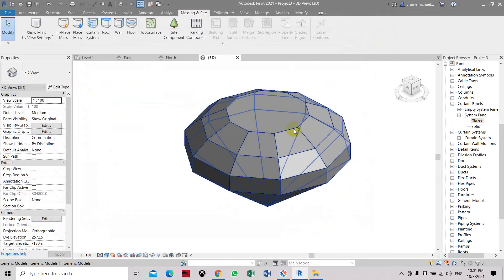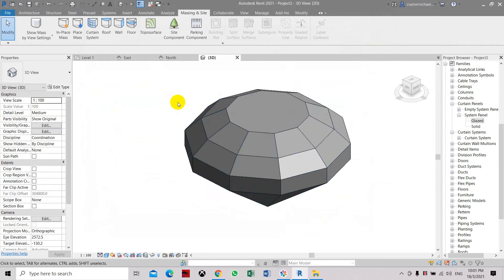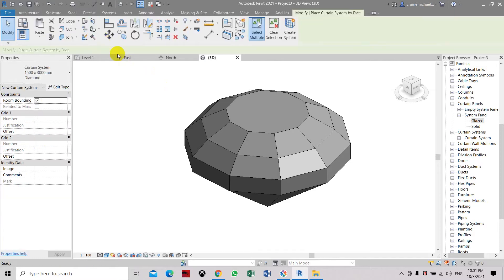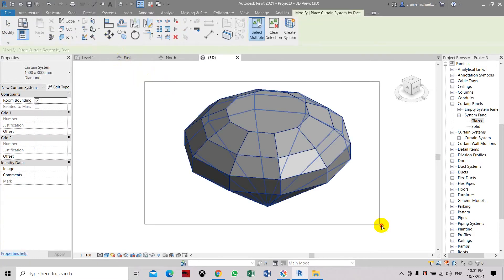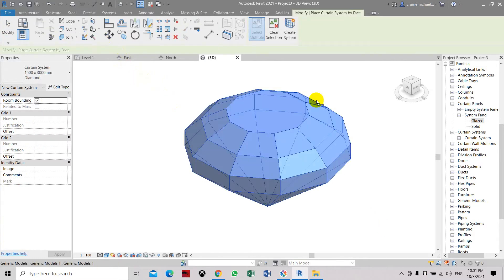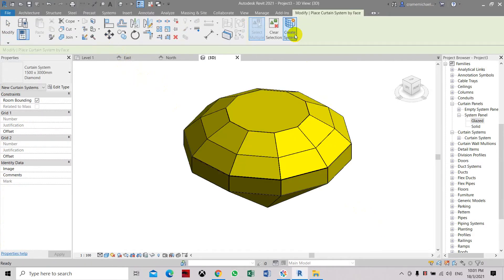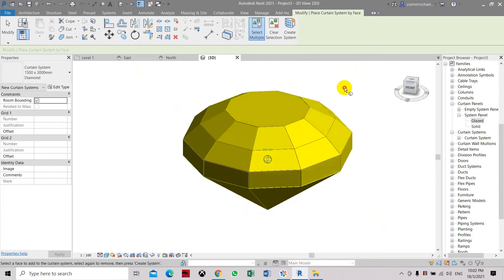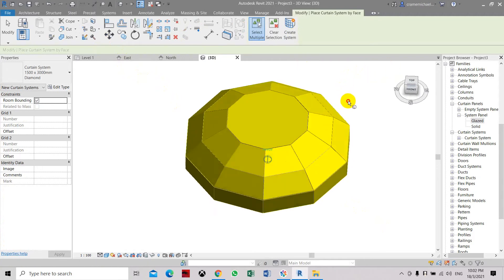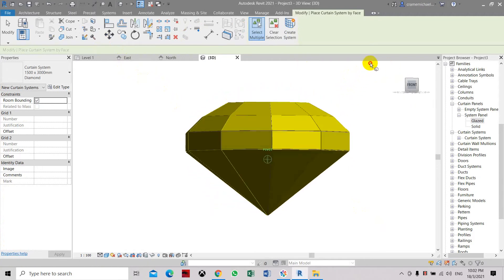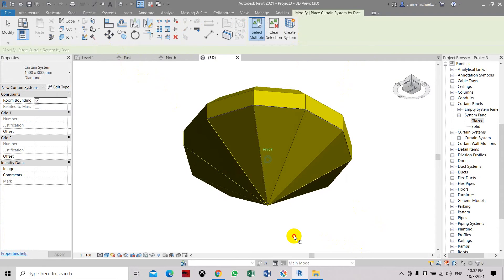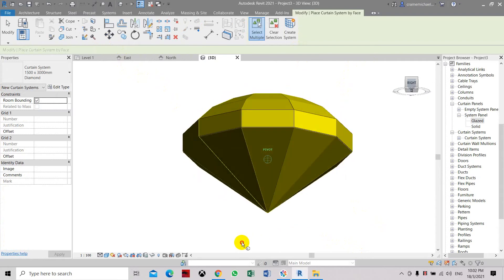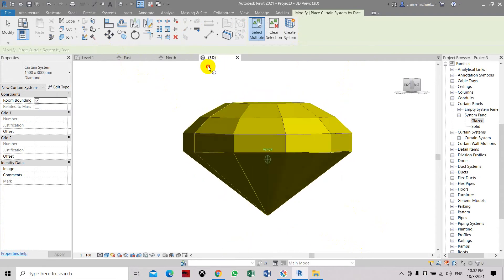So let's go to curtain system again. Select this, yes, and create system. So now it has applied the materials and the curtain material into the faces of this diamond shape.